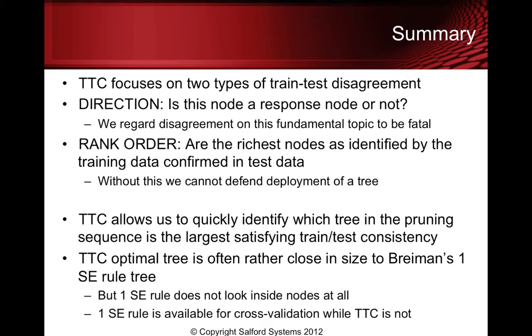The TTC optimal tree is often rather close in size to Breiman's 1SE rule tree, but the 1SE rule does not look inside of the nodes at all, and 1SE is not available for cross-validation. This similarity between the 1SE rule of Breiman's and TTC is an interesting observation, but in the end what we feel you should be looking at is the TTC results deciding on the level of agreement which you're going to require, and then making your decision as to which tree to go with or which tree to present to decision-makers on that basis.